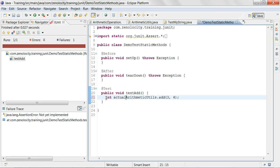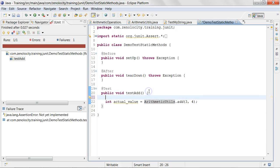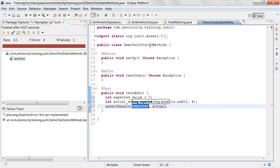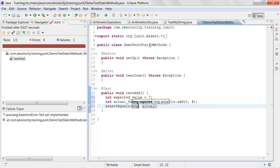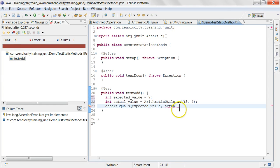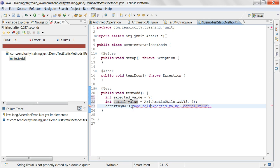You collect the output in a variable called actualValue. And then you also put an expectedValue variable, and you know that you expect seven. Then there's a method in the Assert class called assertEquals — I'm going to choose assertEquals and give expectedValue for expected, and for actual I'm going to say actualValue. And then if the test fails, I'll say 'add failed'.